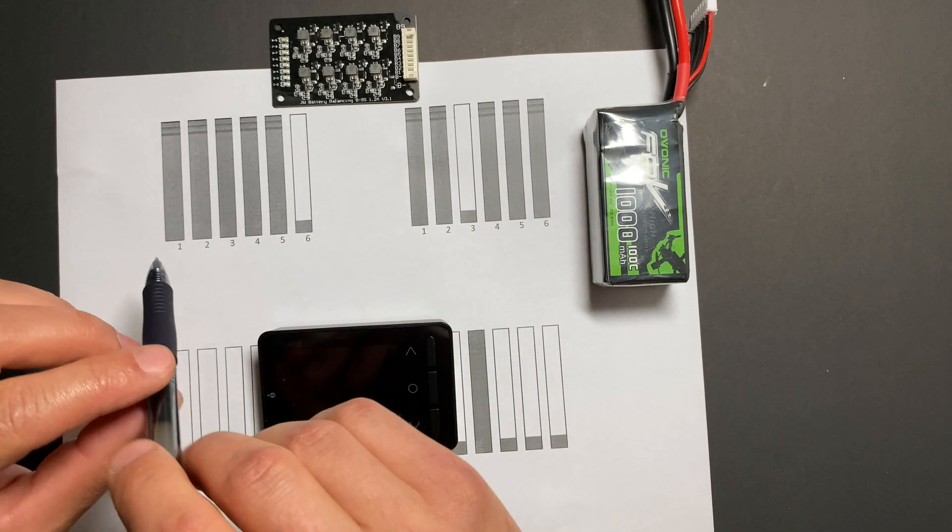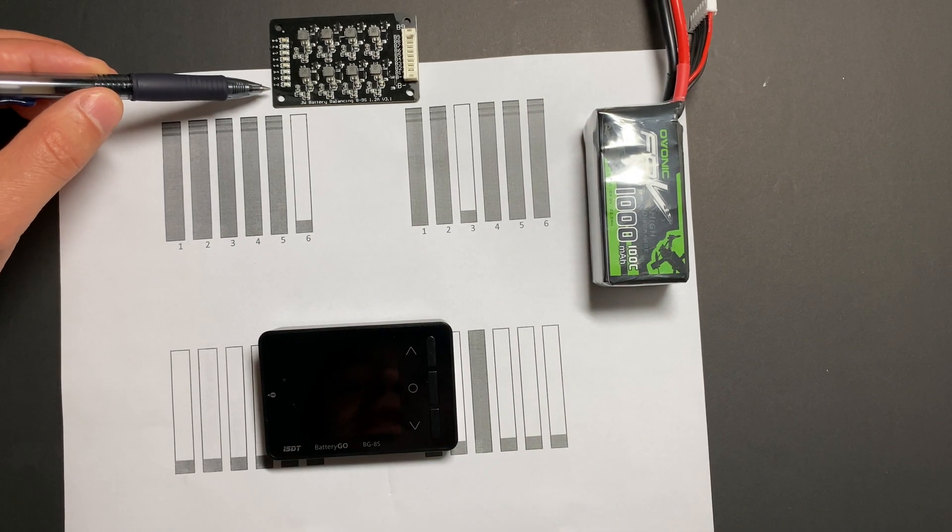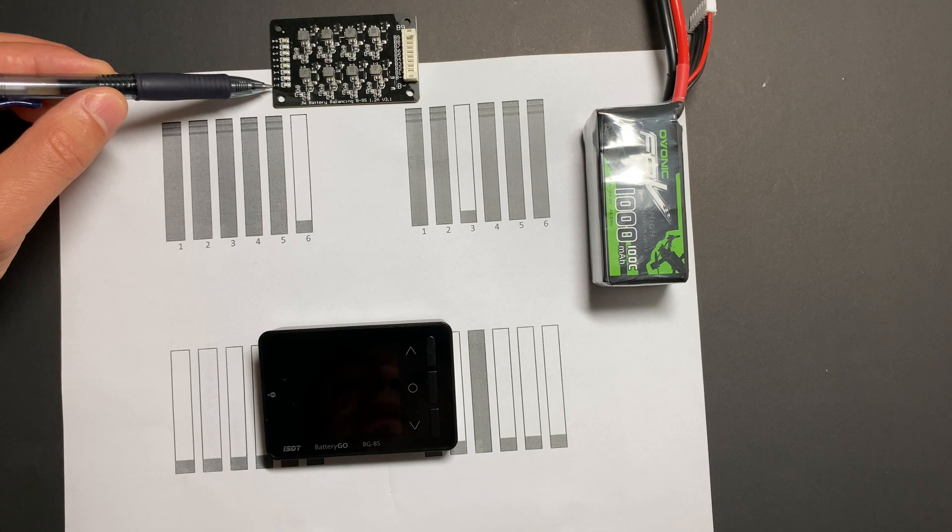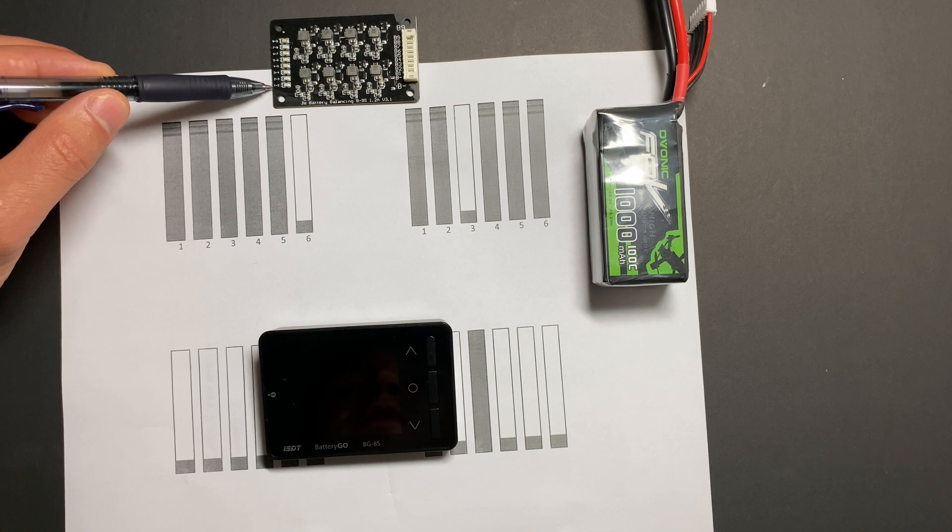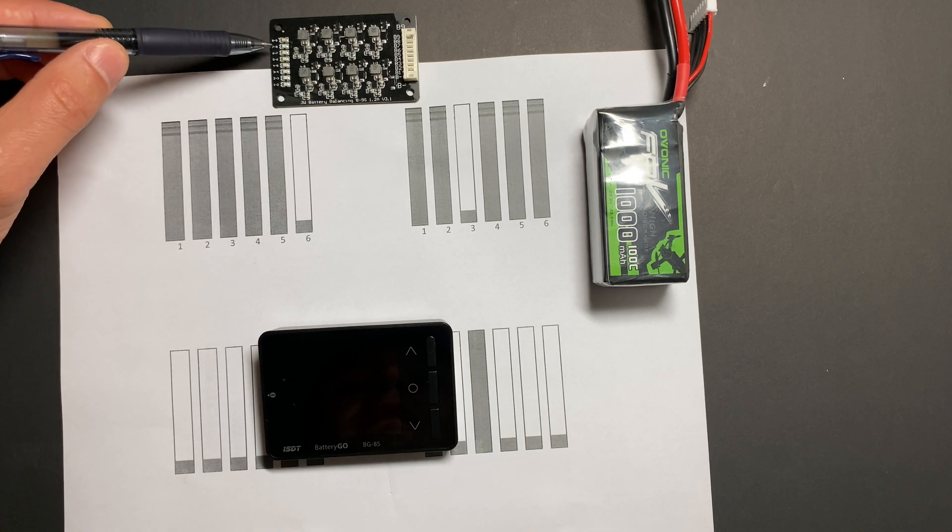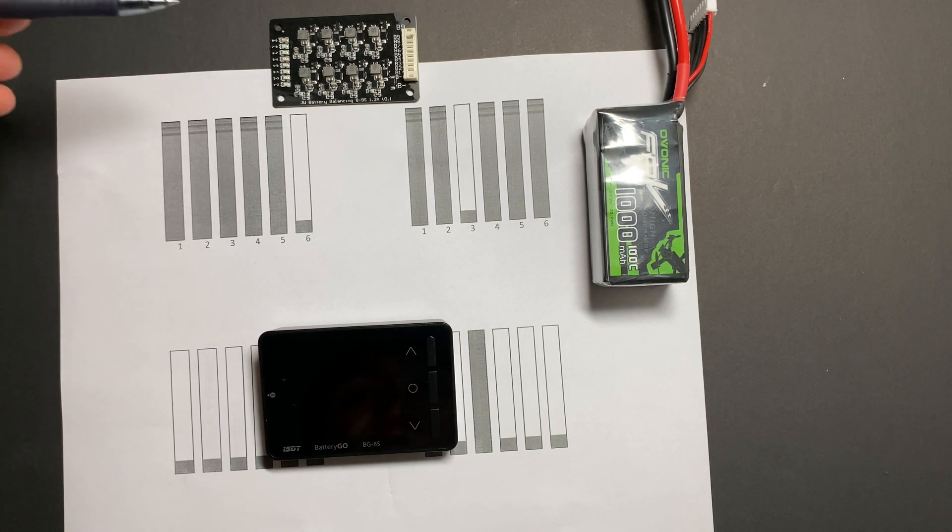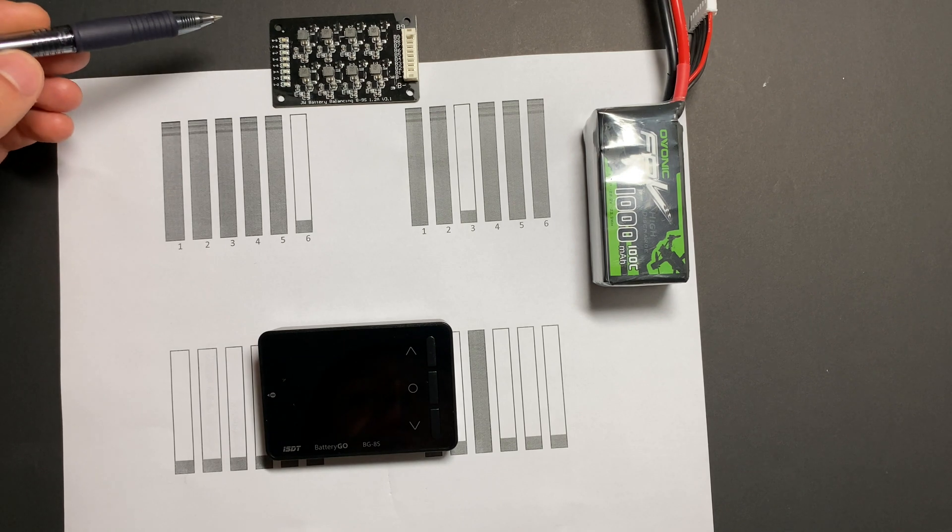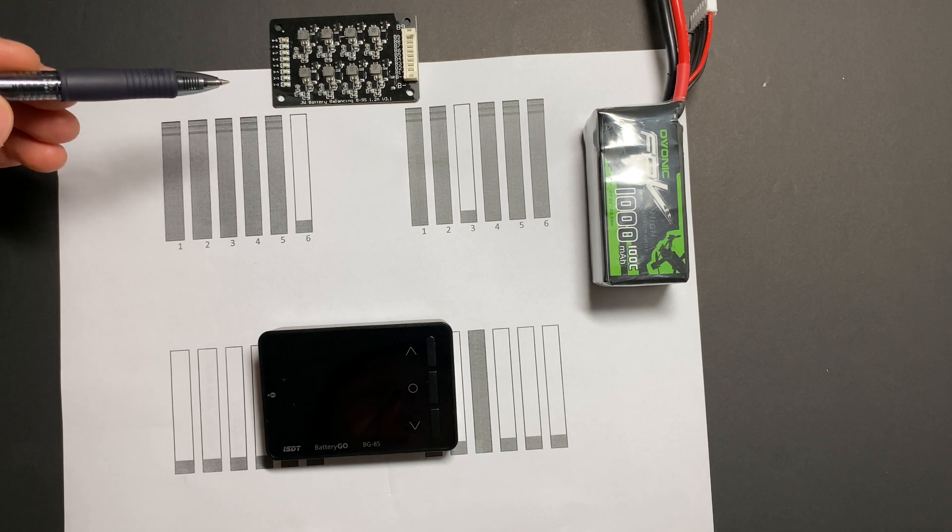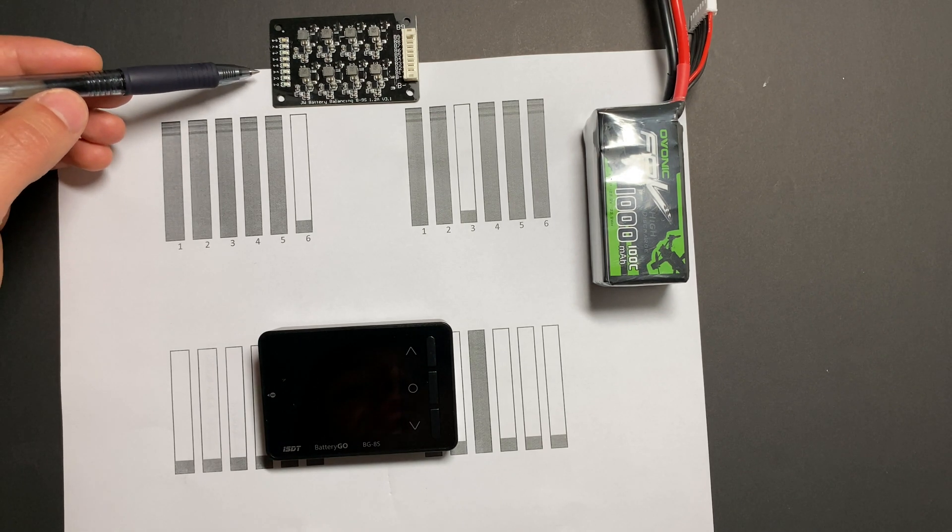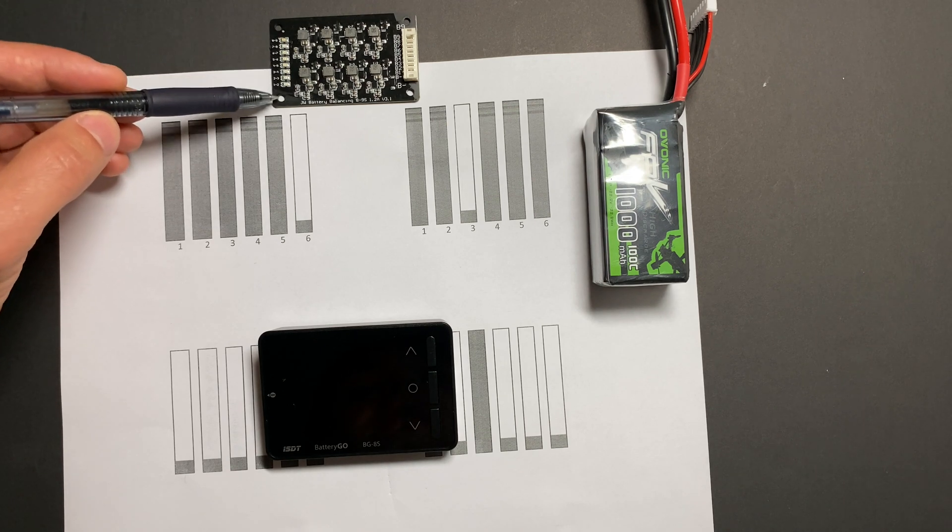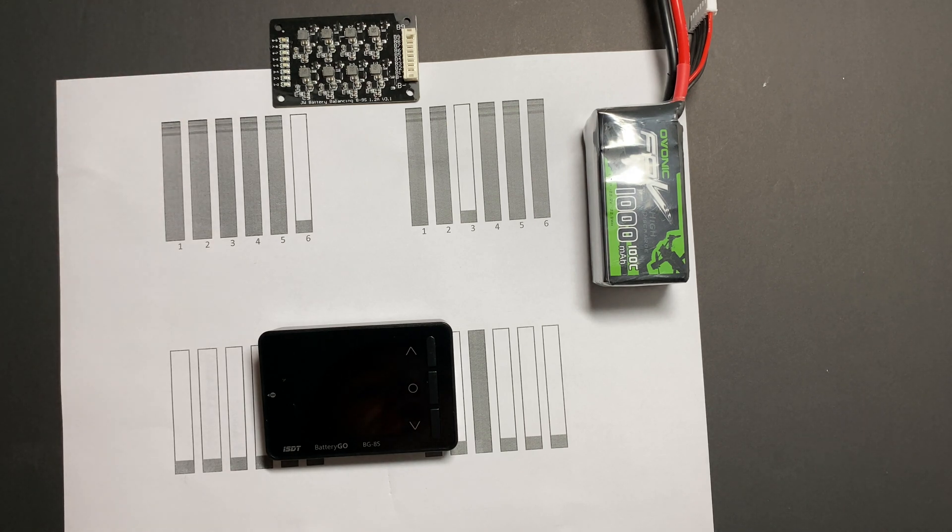And if the indicator after two hours displays that balancing is still happening, then I will continue the test. So it's going to be two hours minimum and maximum till the point when balancer says it finished balancing.